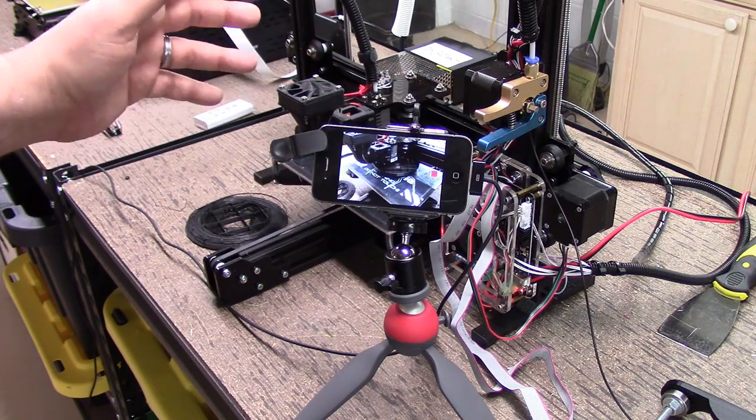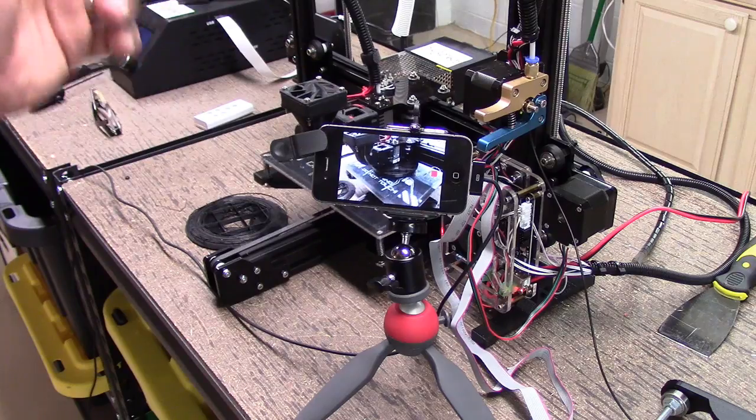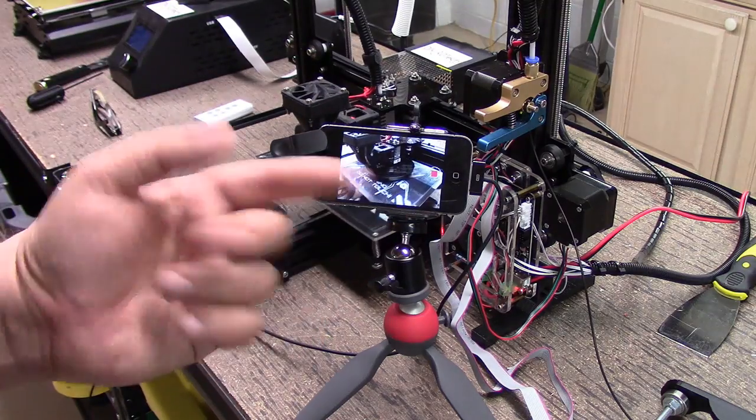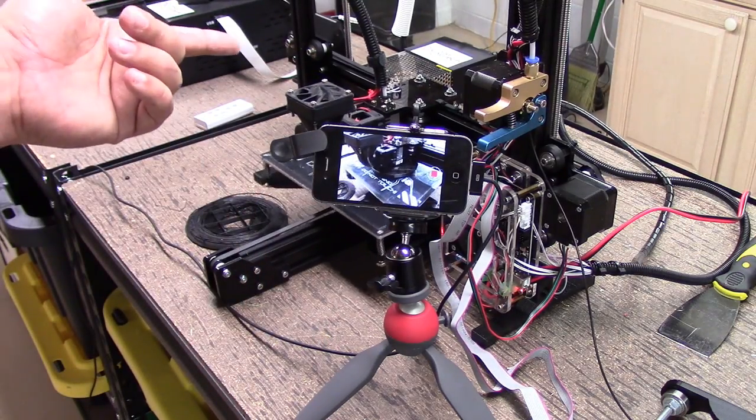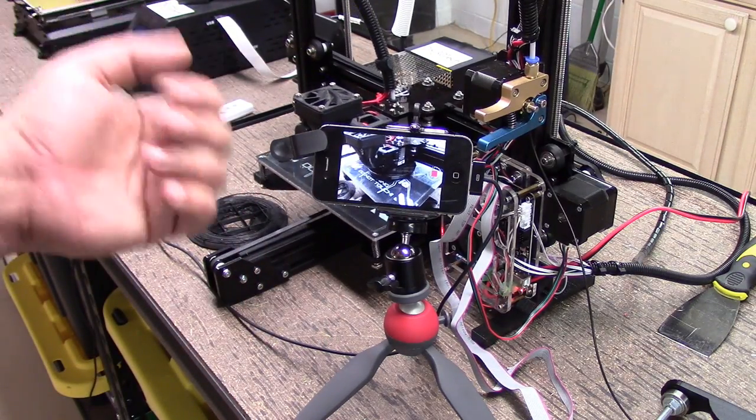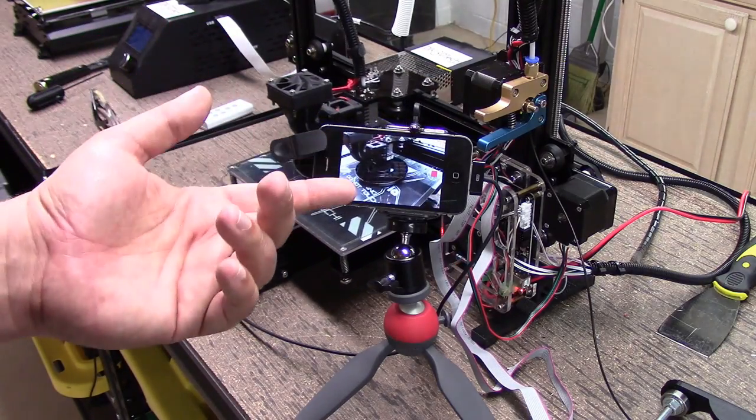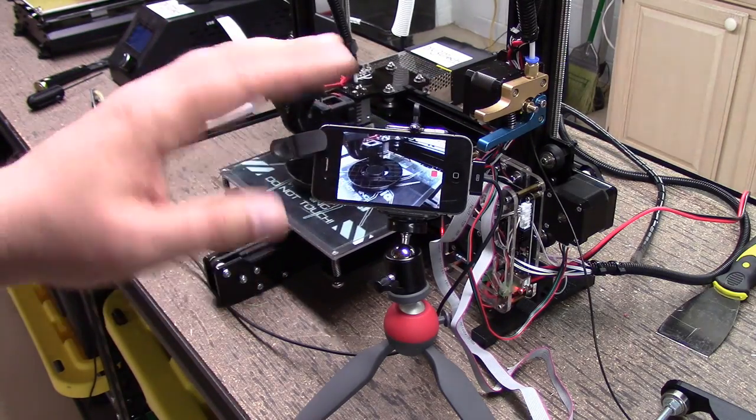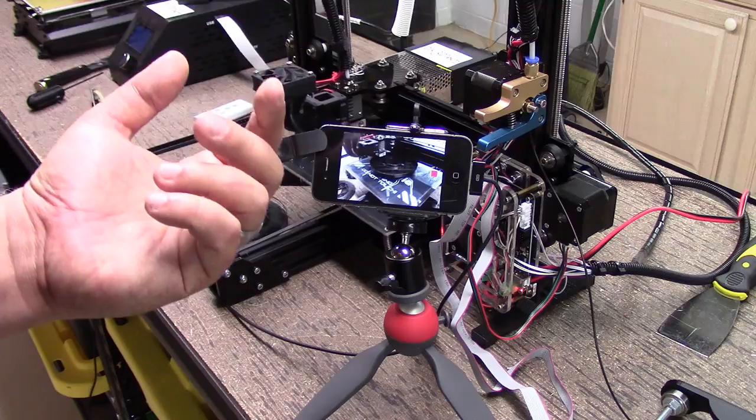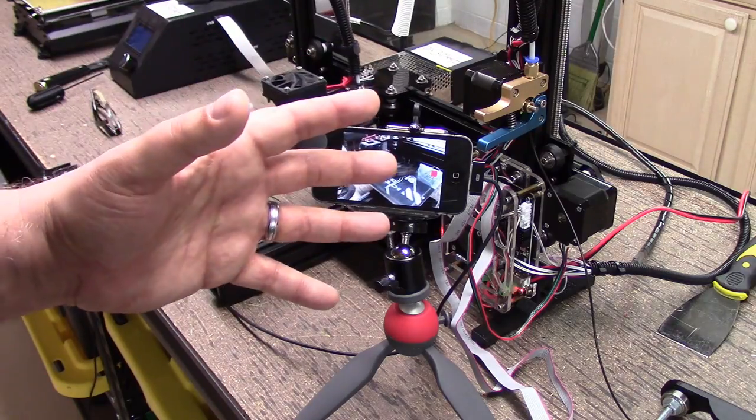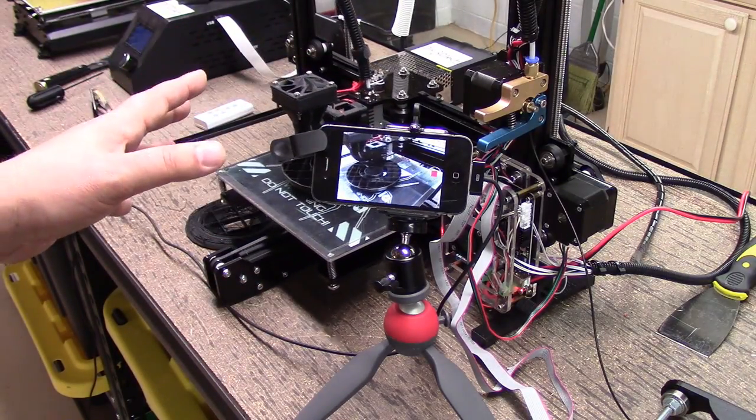So, anyways, I wanted to share that. Just in summary, big points of printing with protopasta, a conductive PLA. Number one, print hot, about 230, 235 degrees.